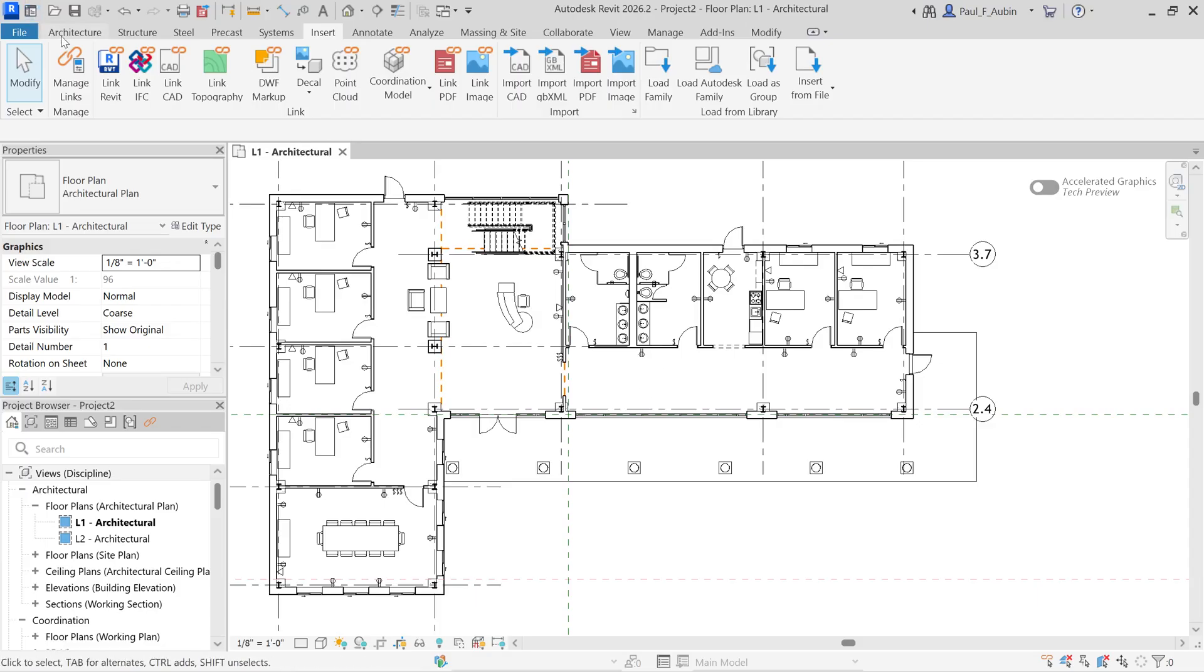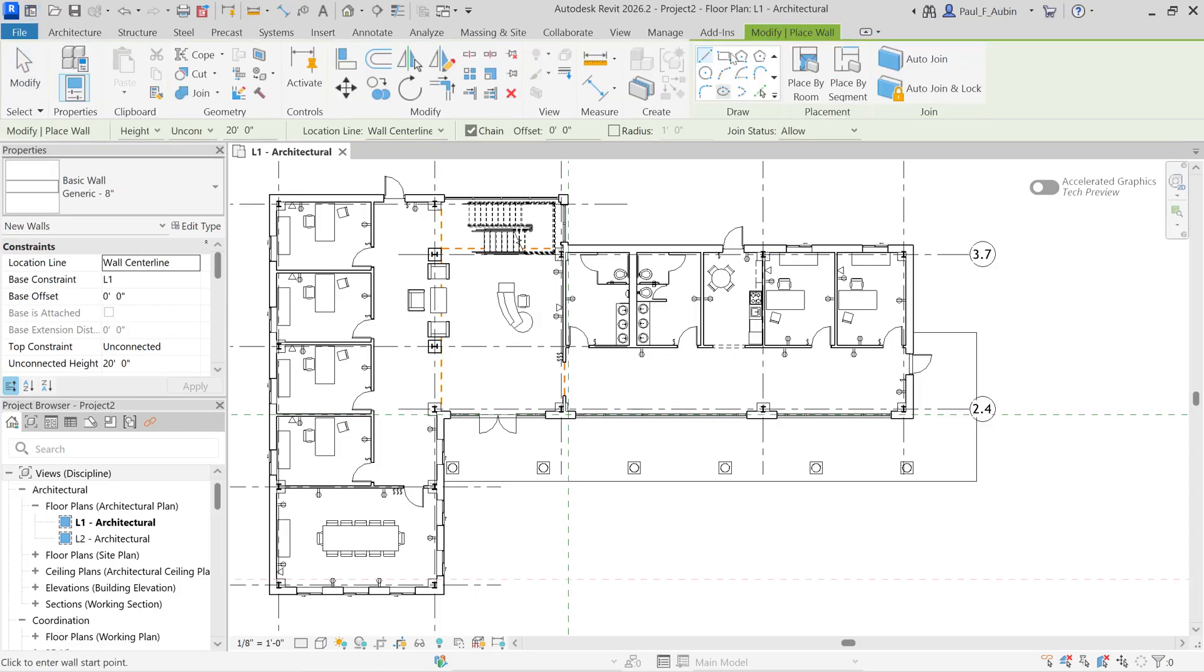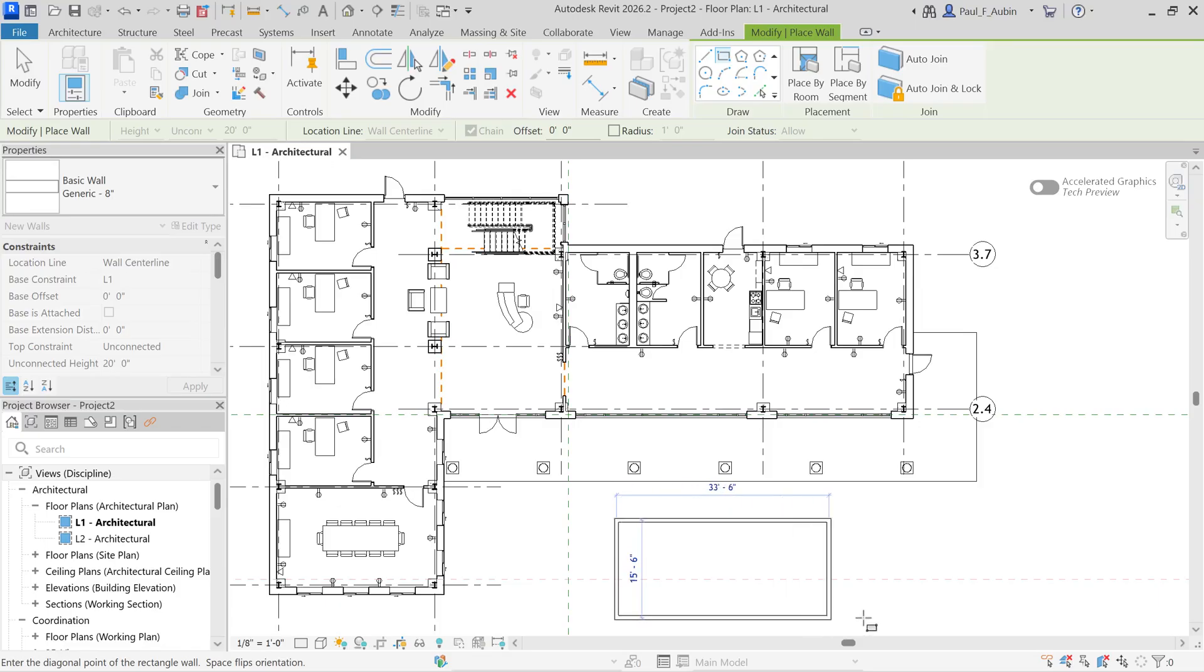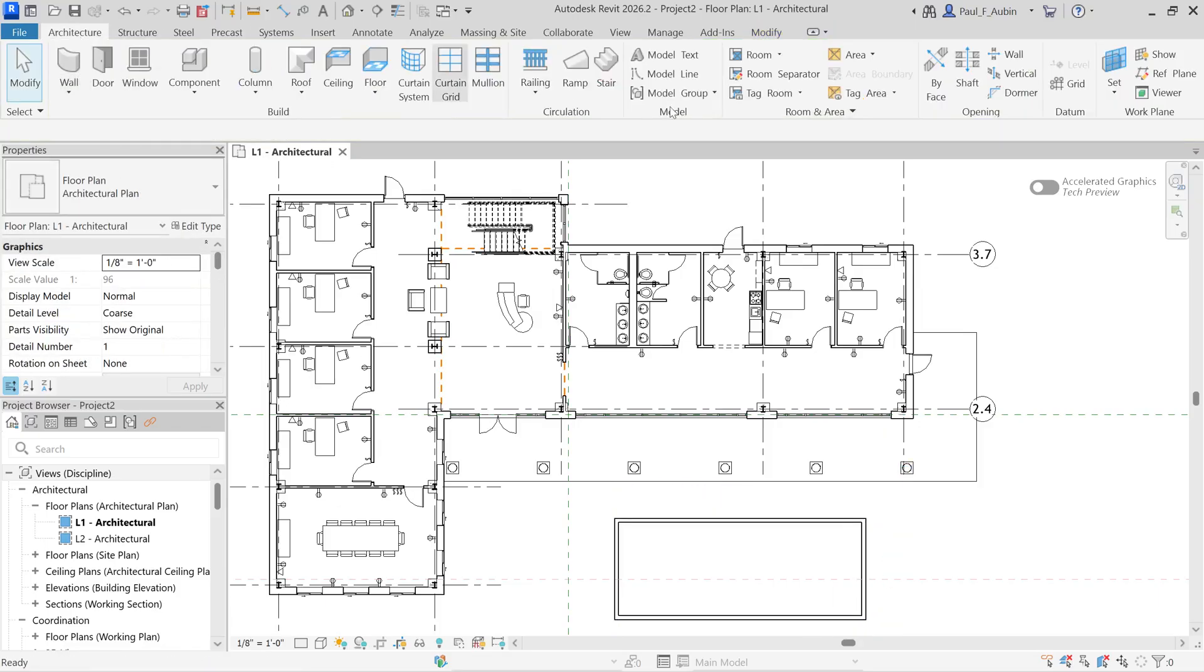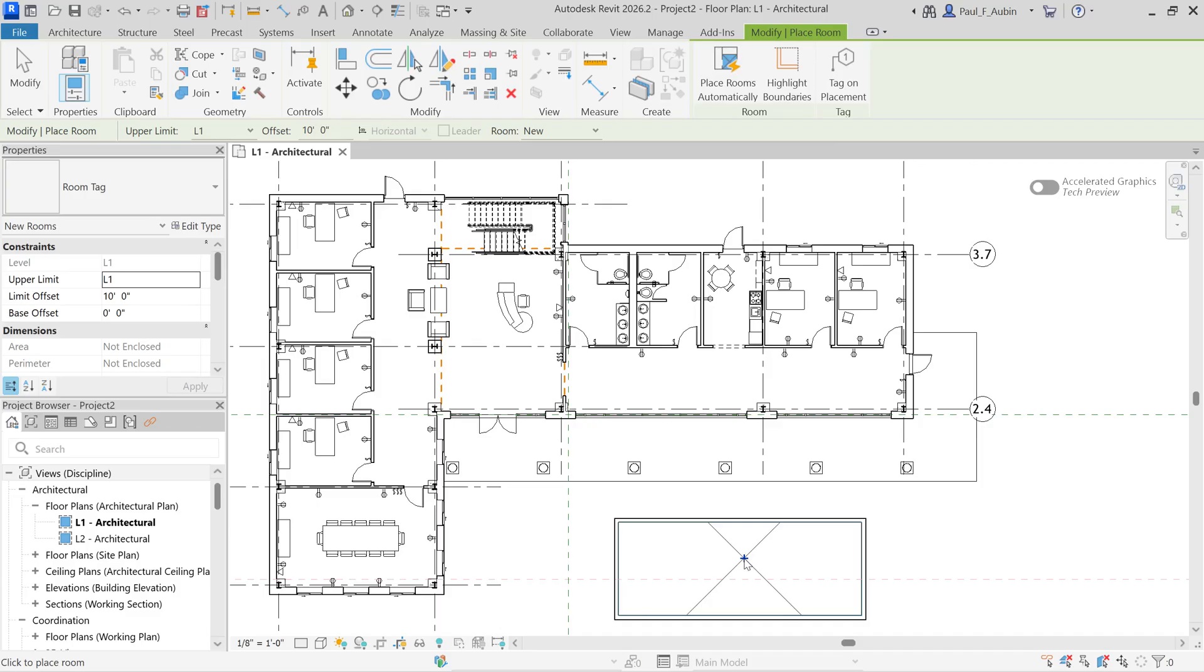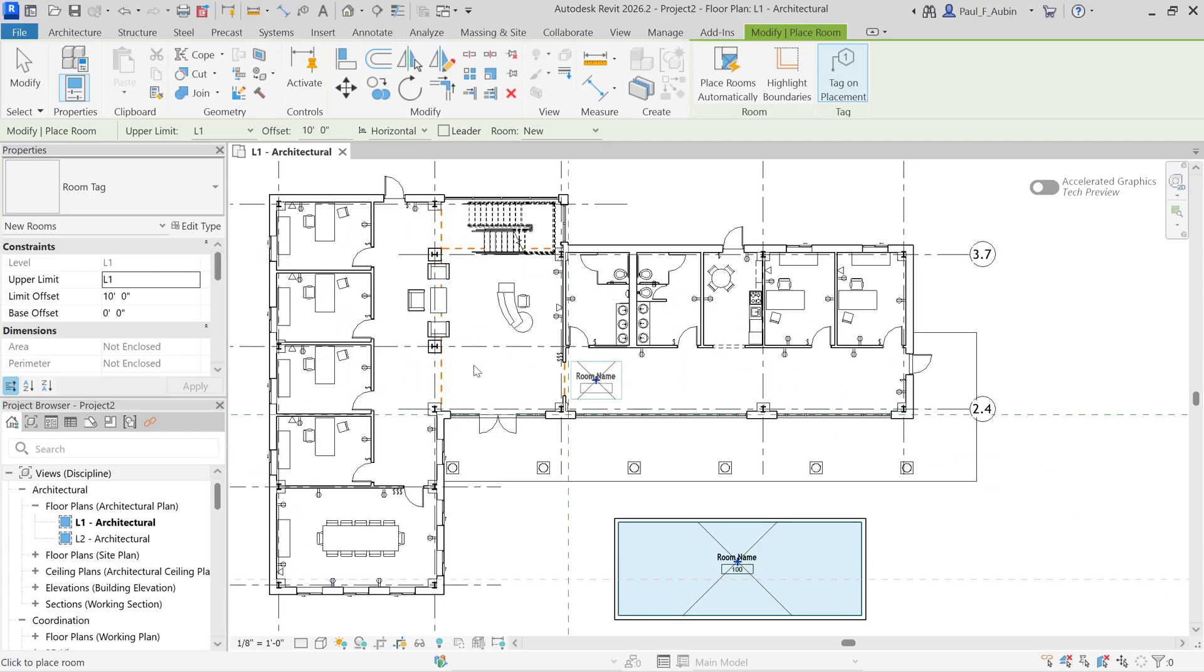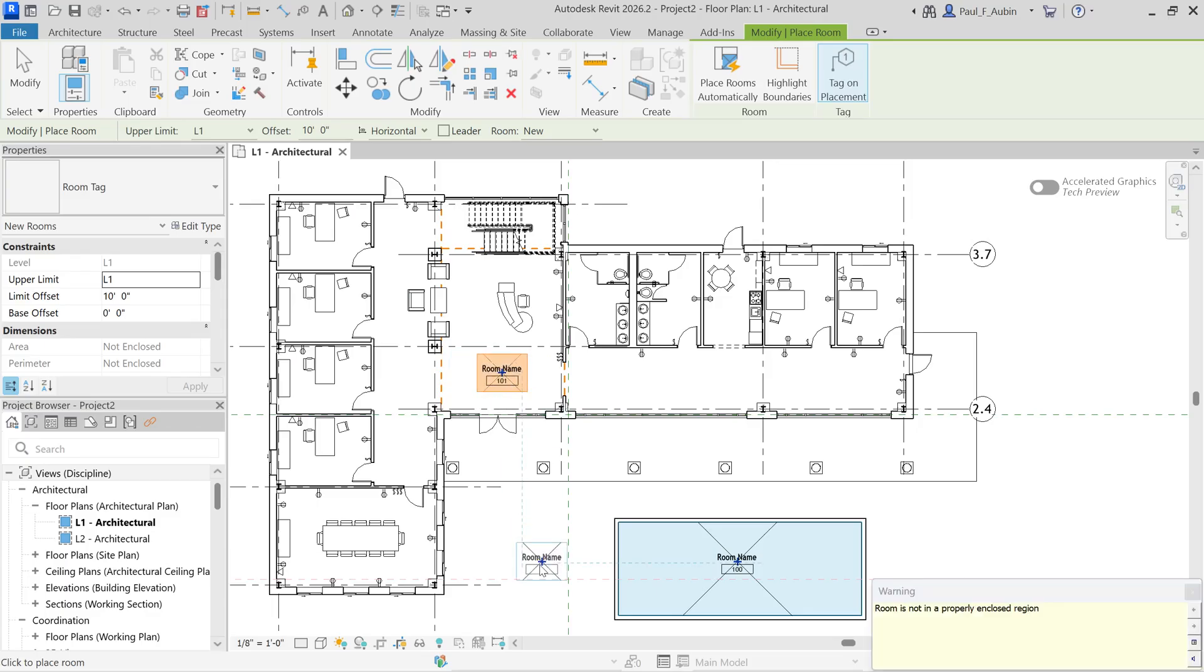Now, if I go to architecture and I draw some walls, and I'm just going to do a little box out here somewhere. And then I go to architecture and go to the room tool. If I move my mouse inside this box right here, you will see that it will find that space and create a room. Let me turn on the tag on placement here. I can easily create a new room. But if I try to do the same thing here in the spaces within this building here, you'll see that it doesn't sense those room bounding elements. And it says that the room is not a properly enclosed region.